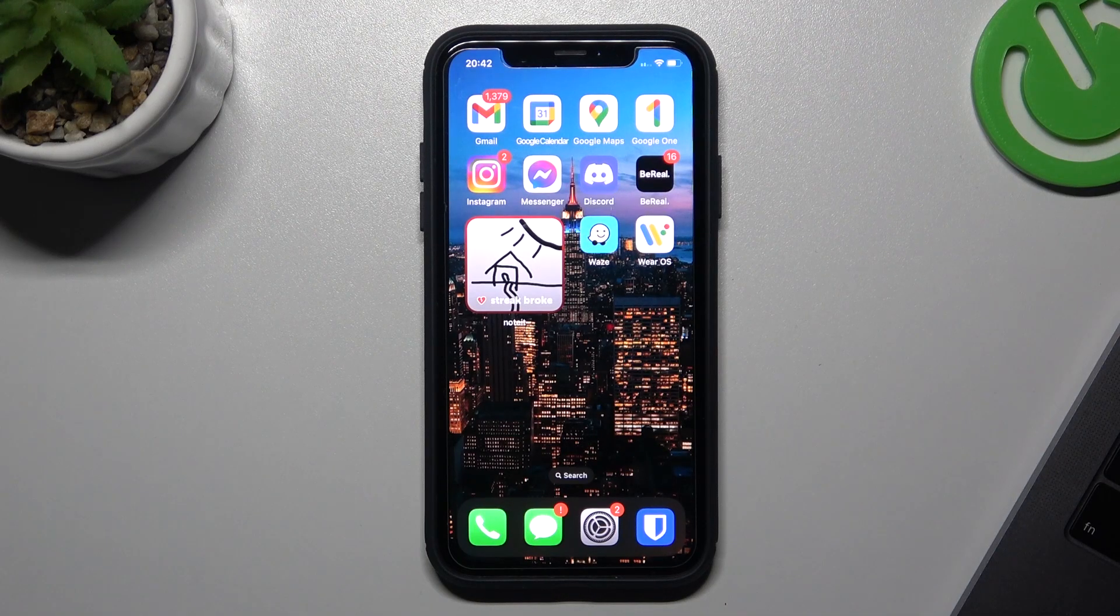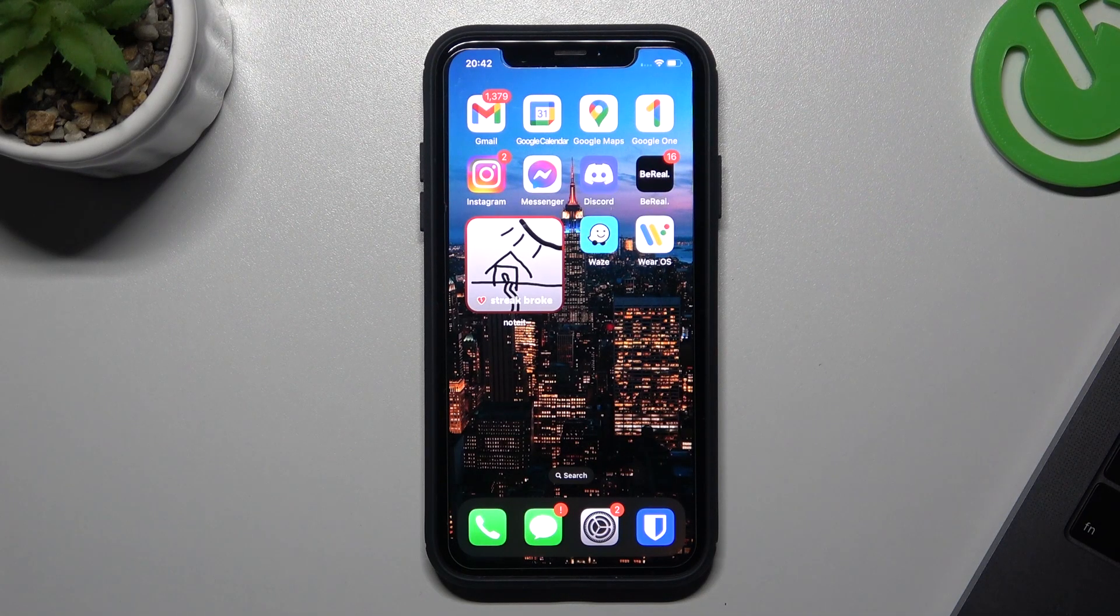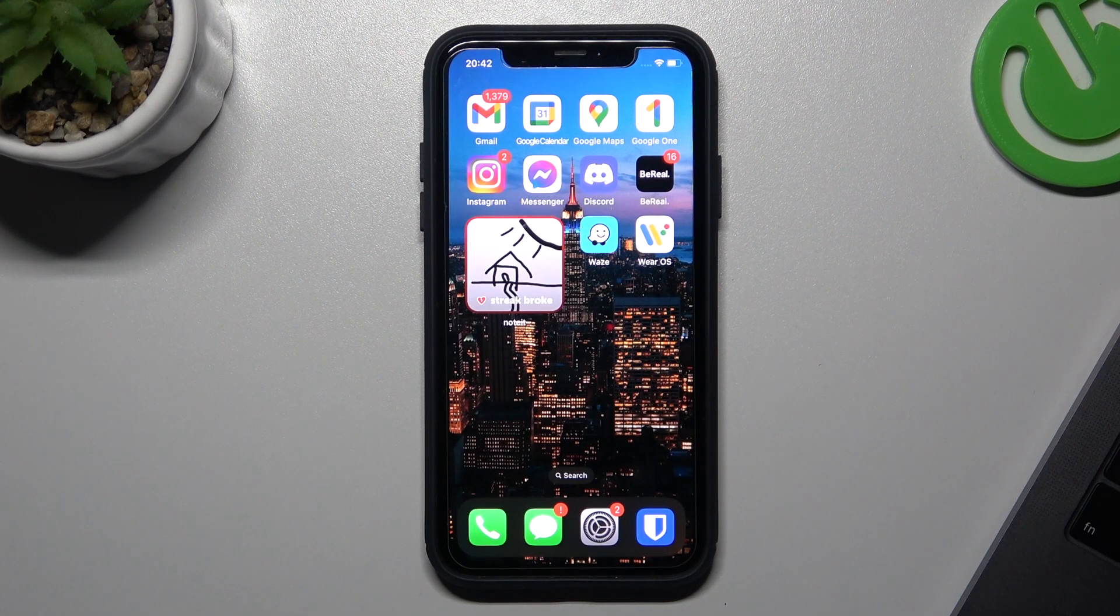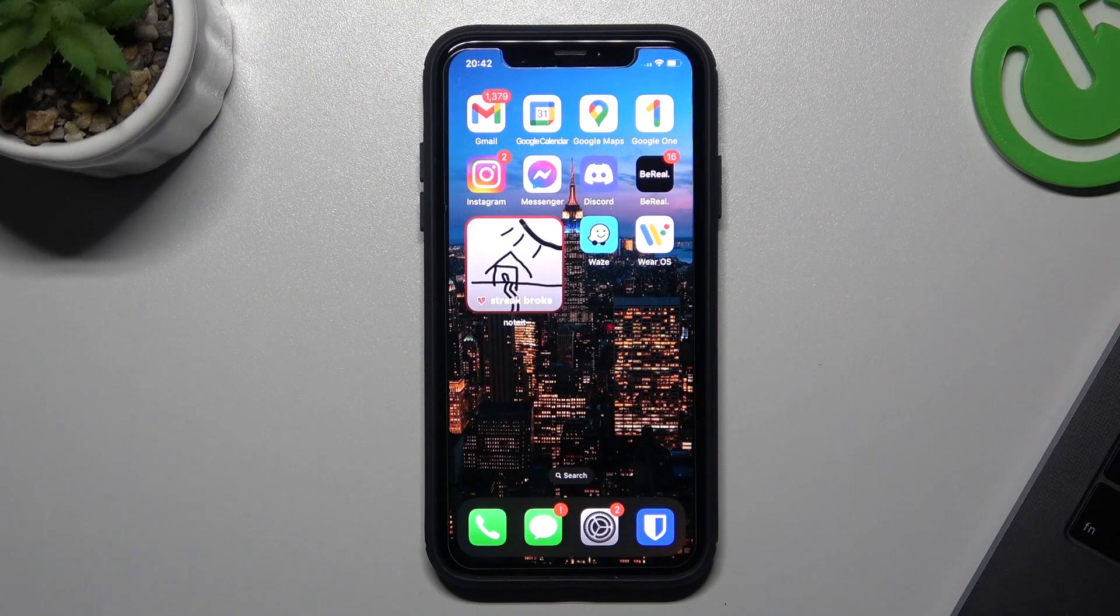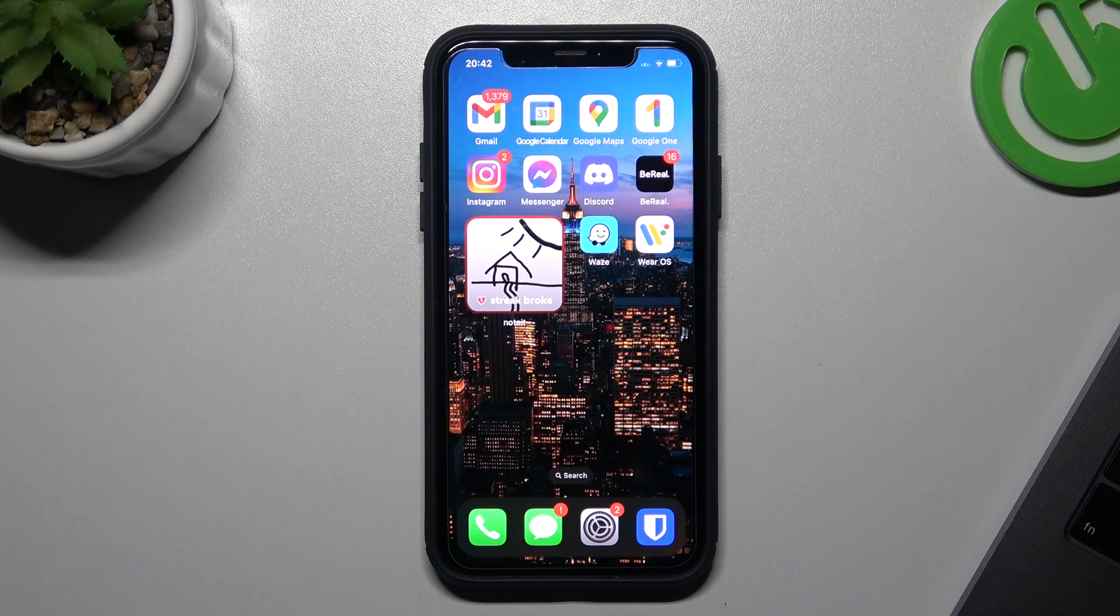Hello guys and welcome to the channel. Today I'm going to show you how you can airdrop video files from your iPhone to another iPhone.